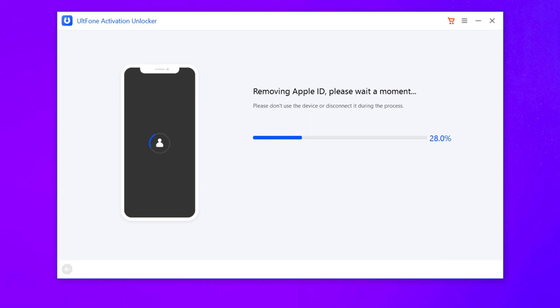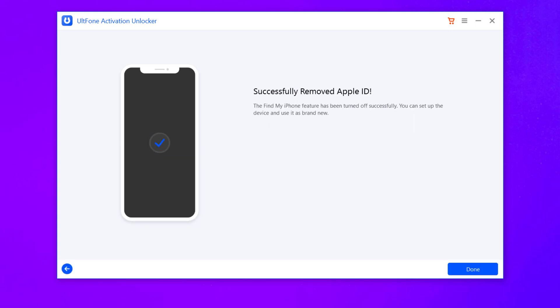Wait for a while to remove Apple ID. Here it will take just a few seconds. Now you have successfully turned off Find My iPhone and removed Apple ID. You can set up the device and use it as brand new.